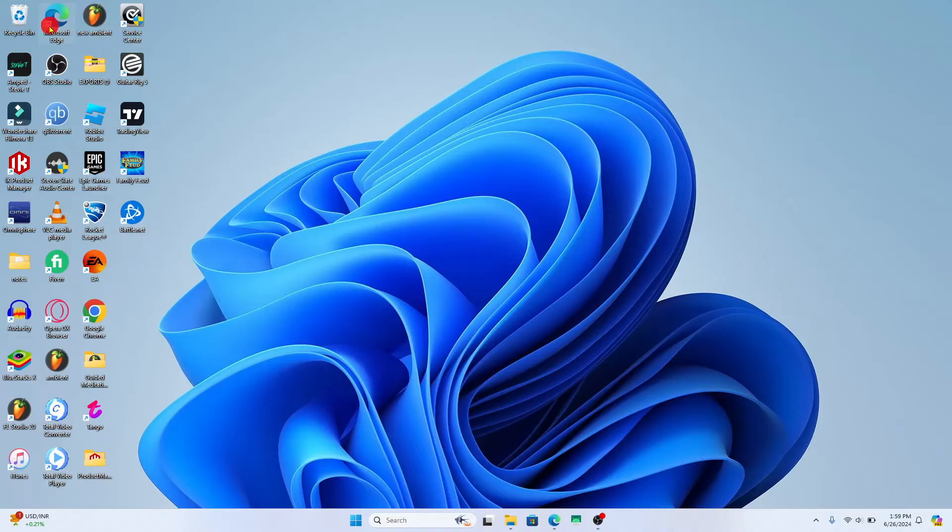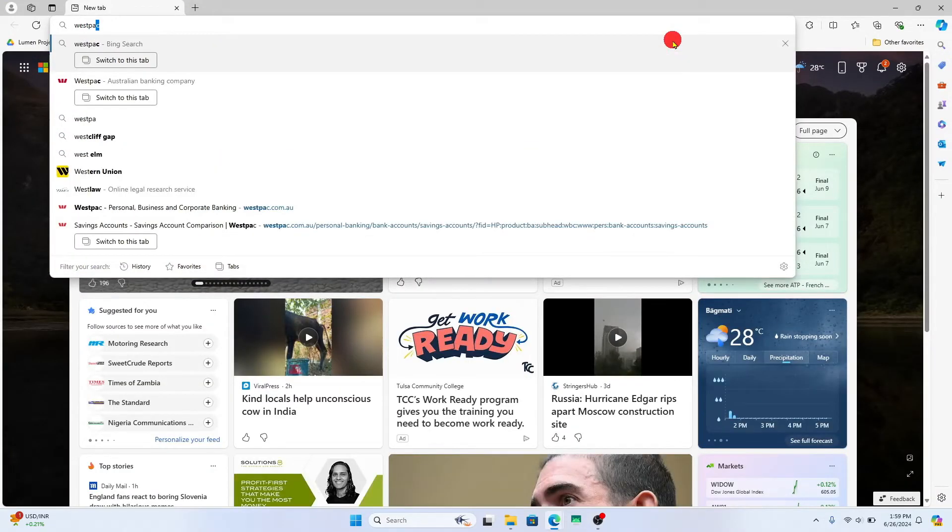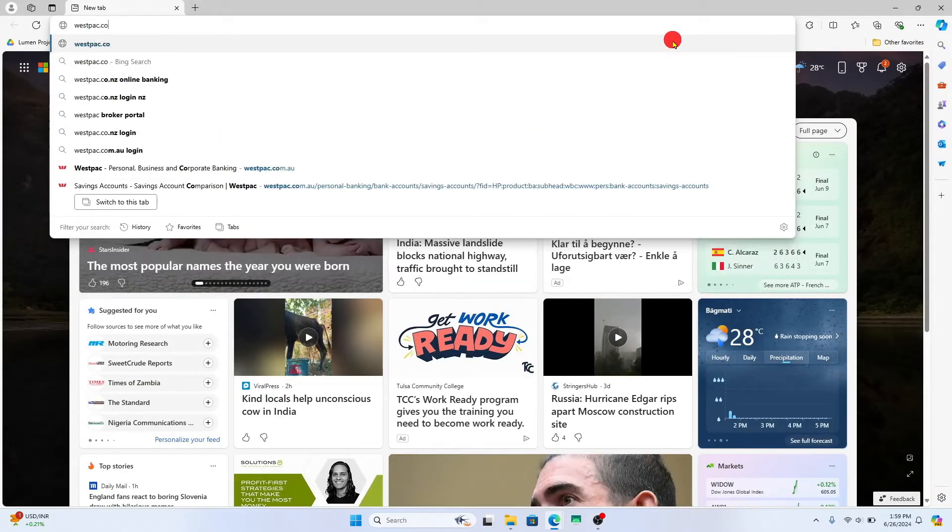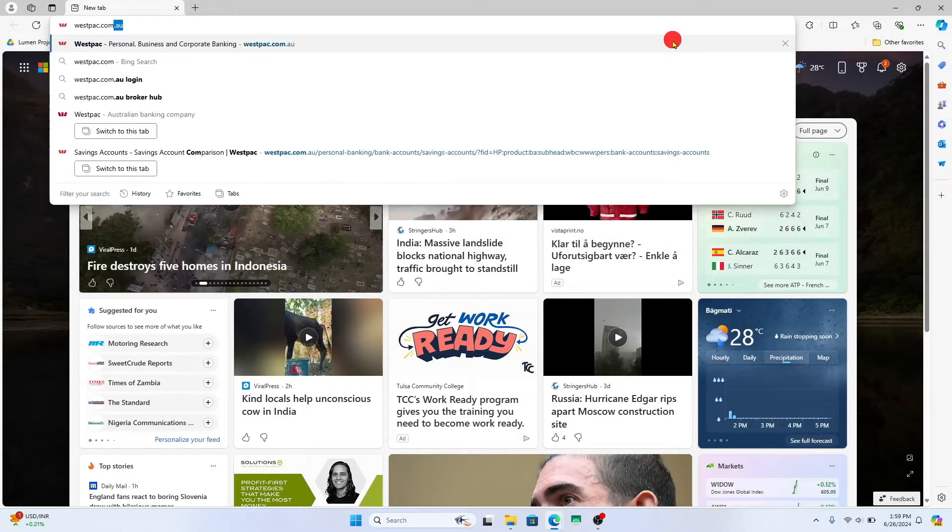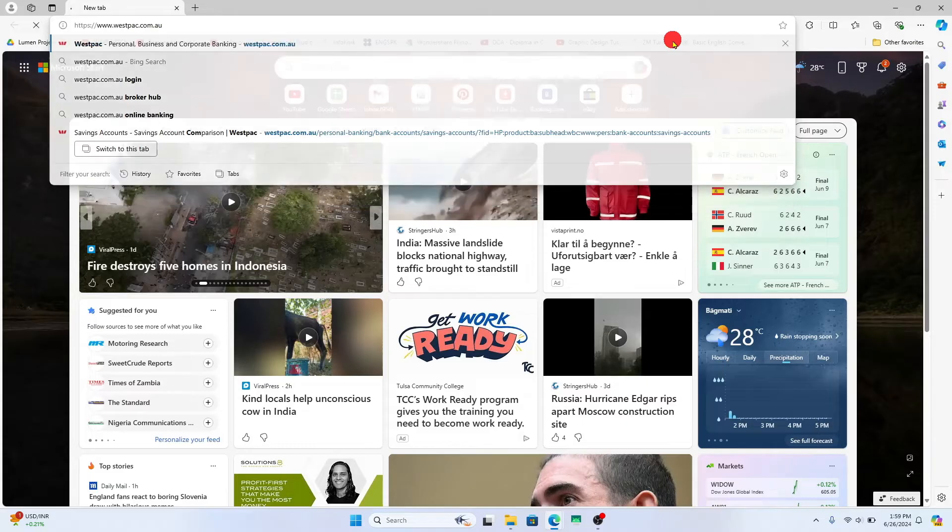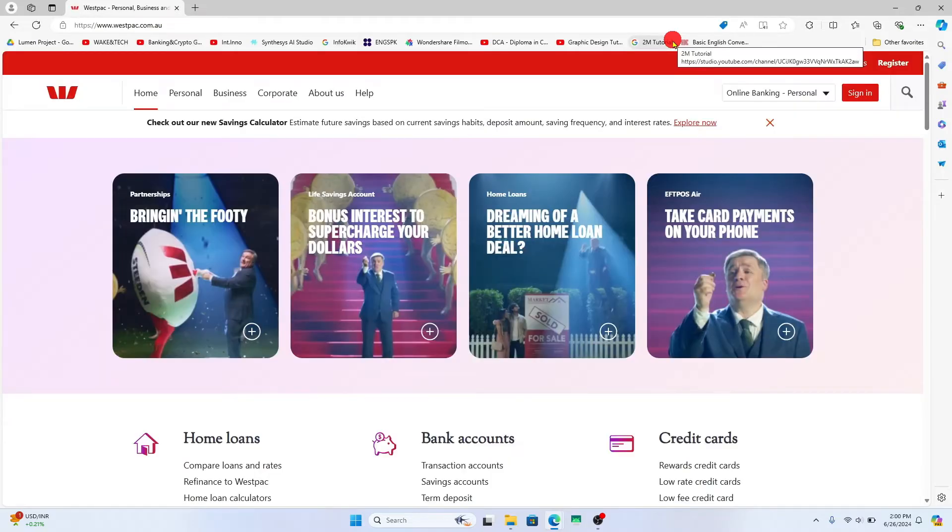First of all, open up your web browser and then in the address bar type in westpac.com.au and then press enter. It will now be taken into the official website for Westpac Bank.